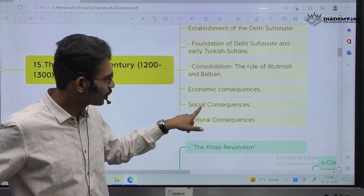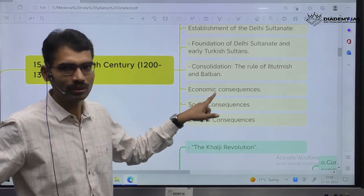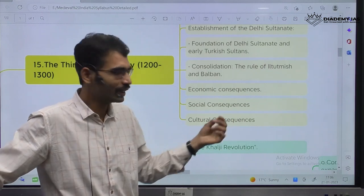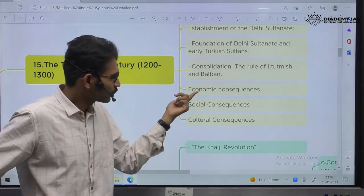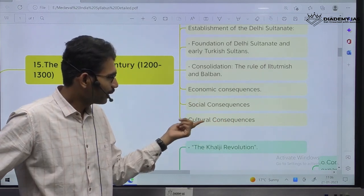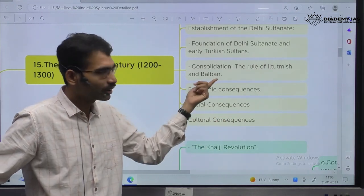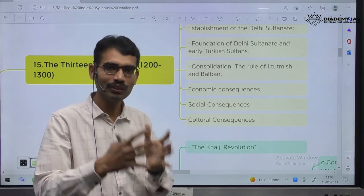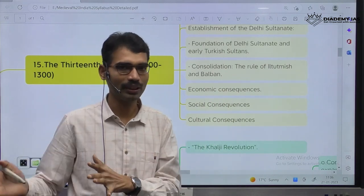History is nothing but we study society, economy, culture, art and culture, different rulers for different time periods. By the time the Khaljis emerged, the Khalji dynasty emerged, almost the armies of Delhi Sultanate reached deep south.